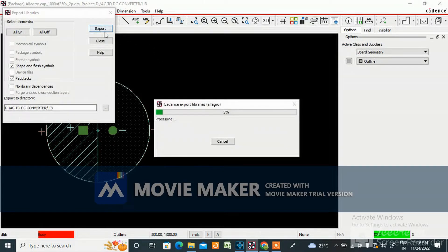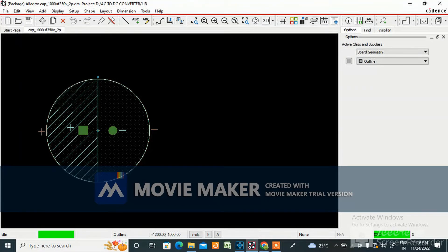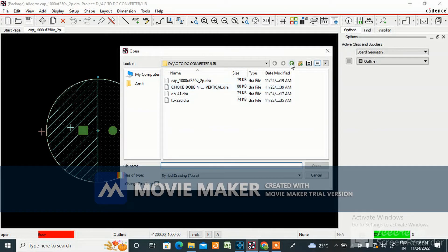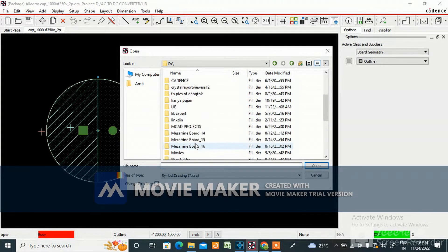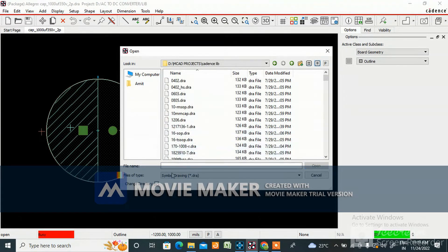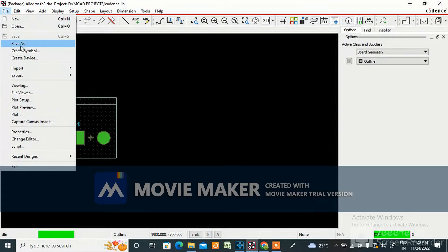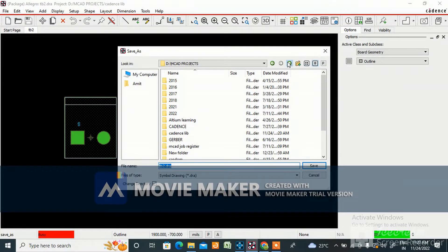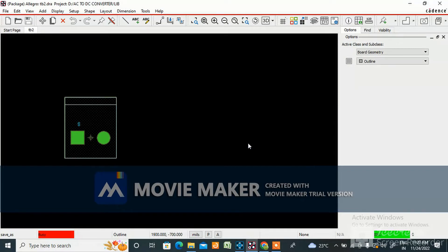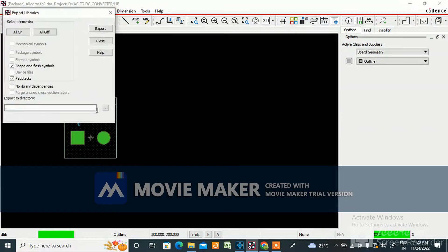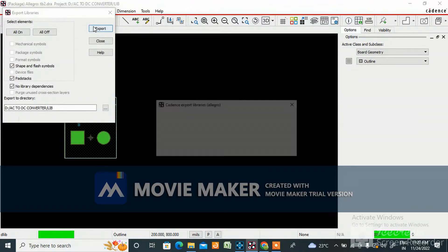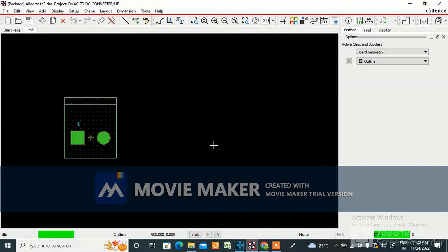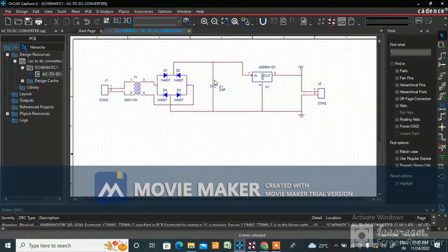Now I need a connector. Go to the connector section and find a terminal block — I'll use TB2. Open it, go to File, Save As, save it in the library folder, then go to File, Export Libraries, choose the export folder, and close.